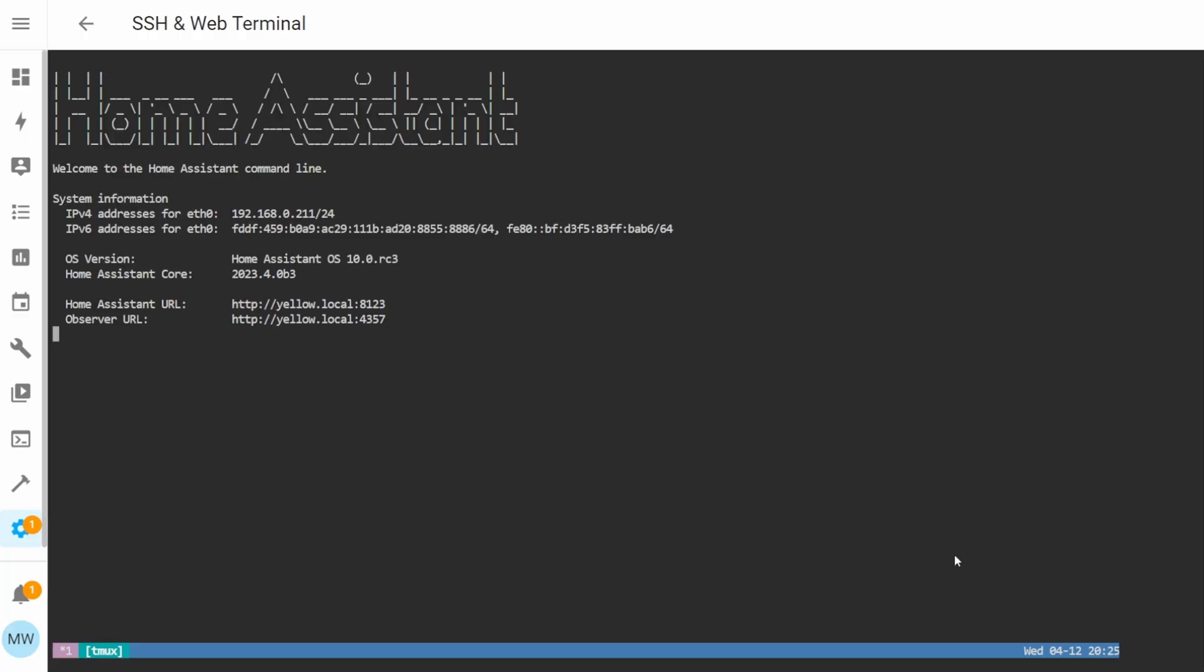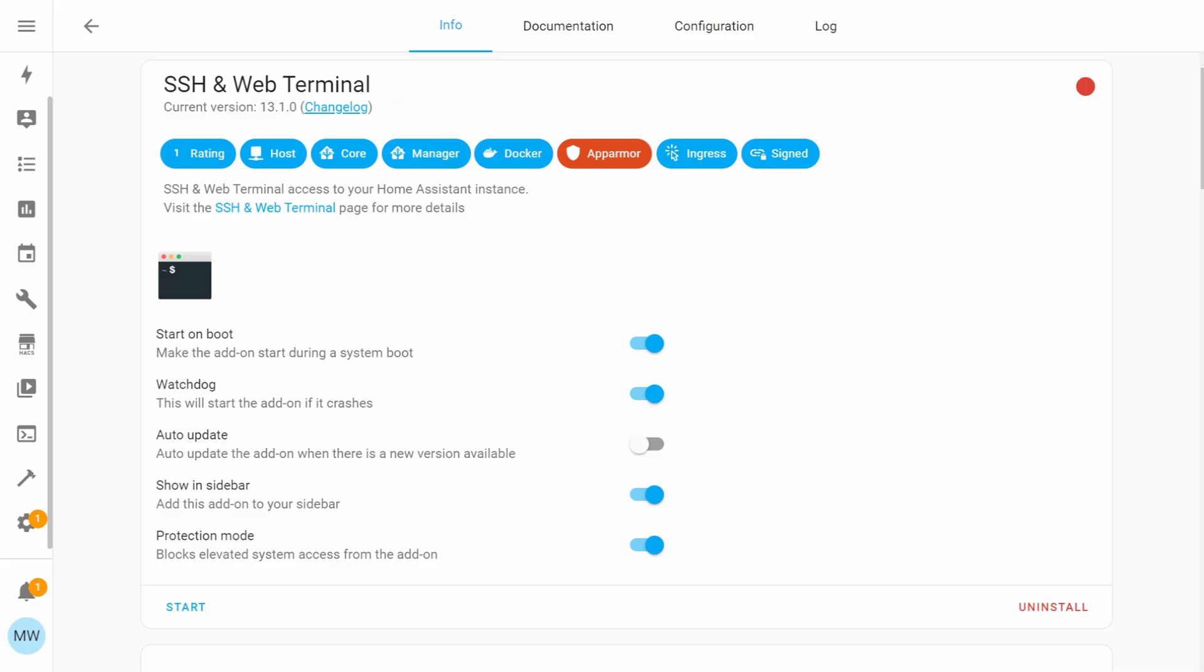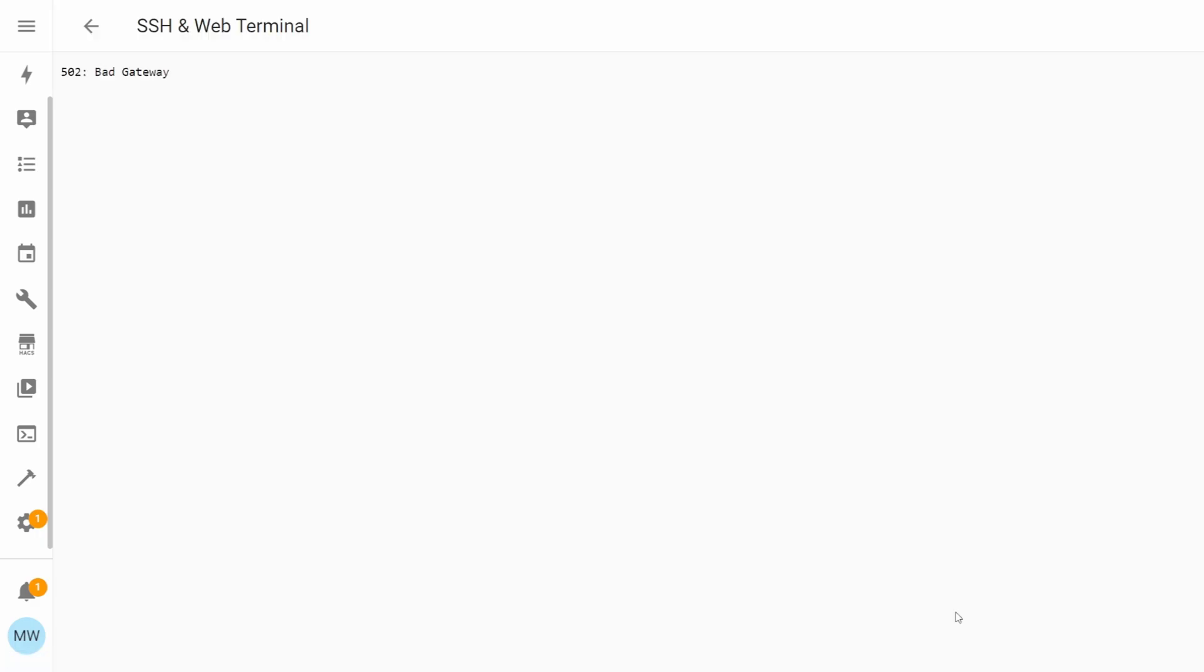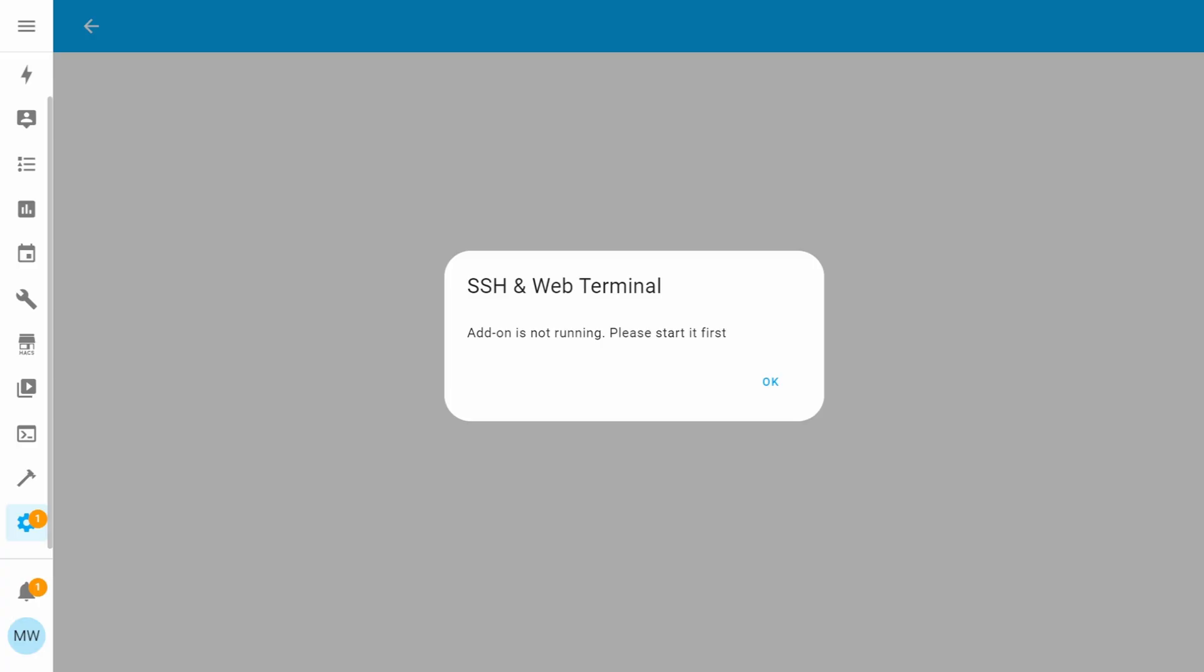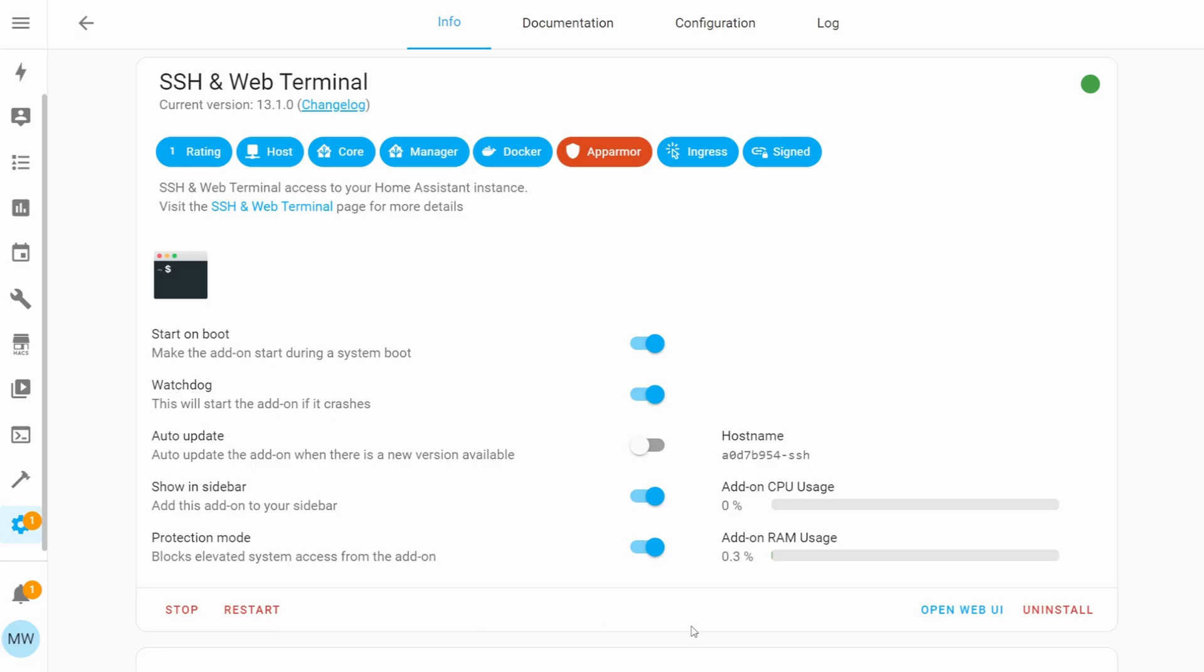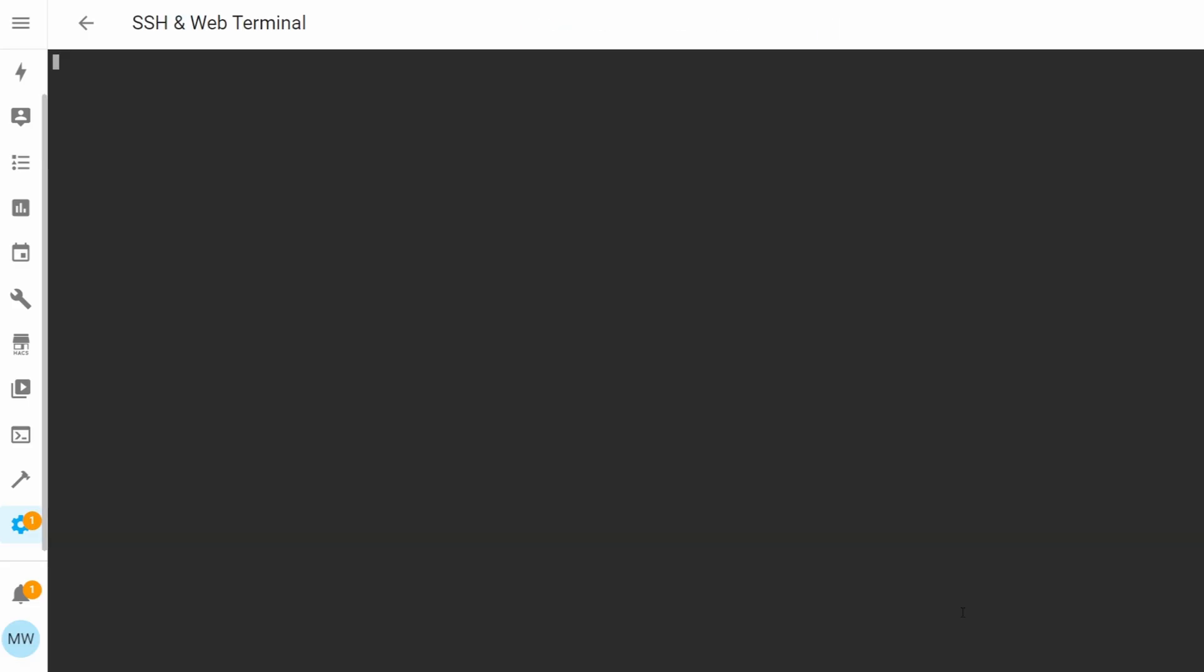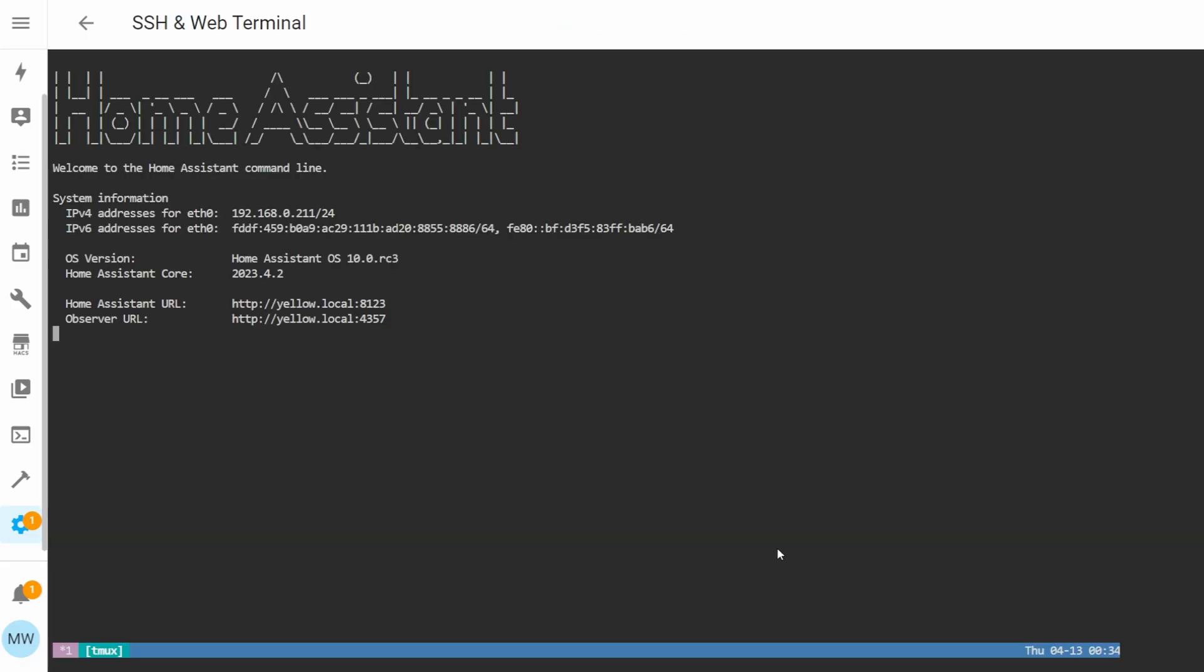If when you select Open Web UI you get an error message, or you get an error page like 502 Bad Gateway or some other page, try giving the add-on just a couple more seconds to actually load just in case it hasn't yet loaded.